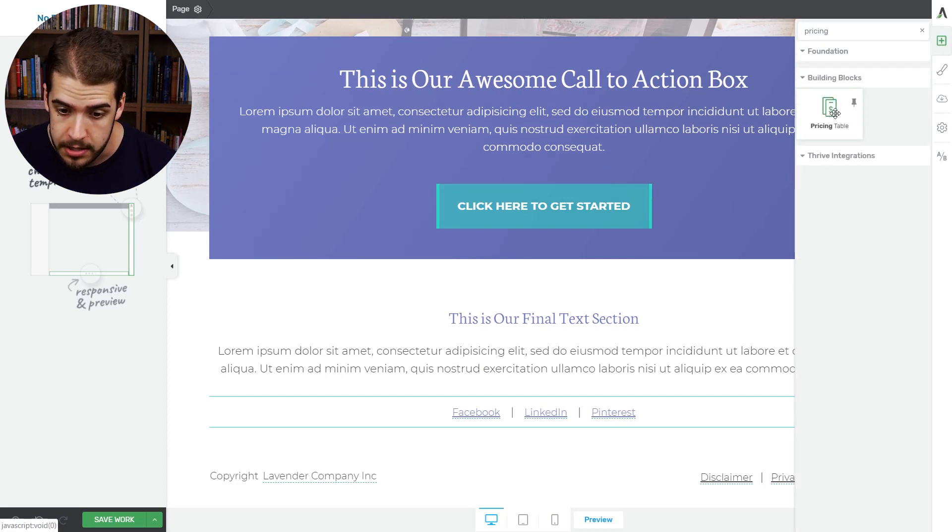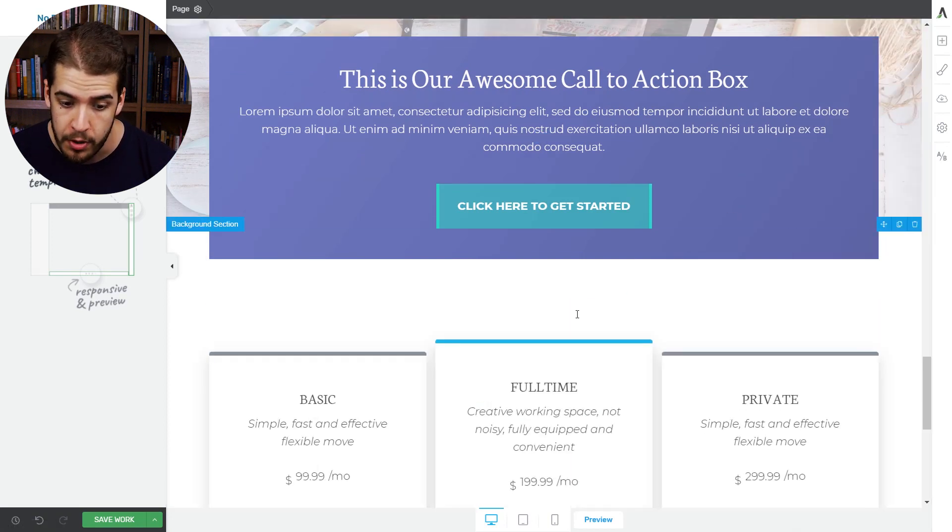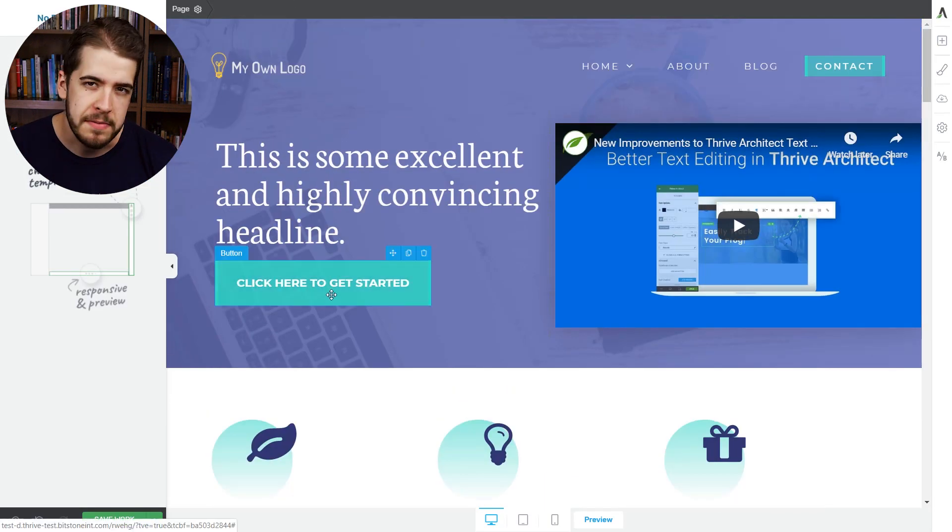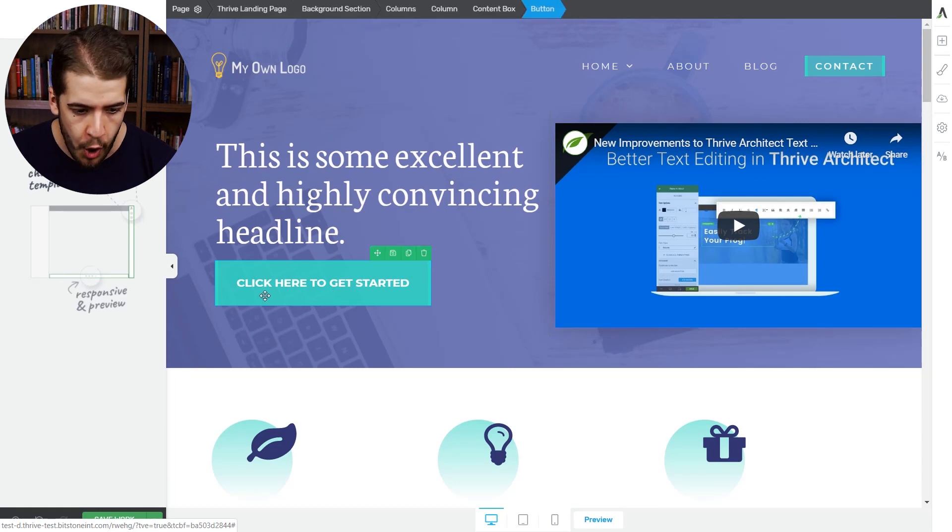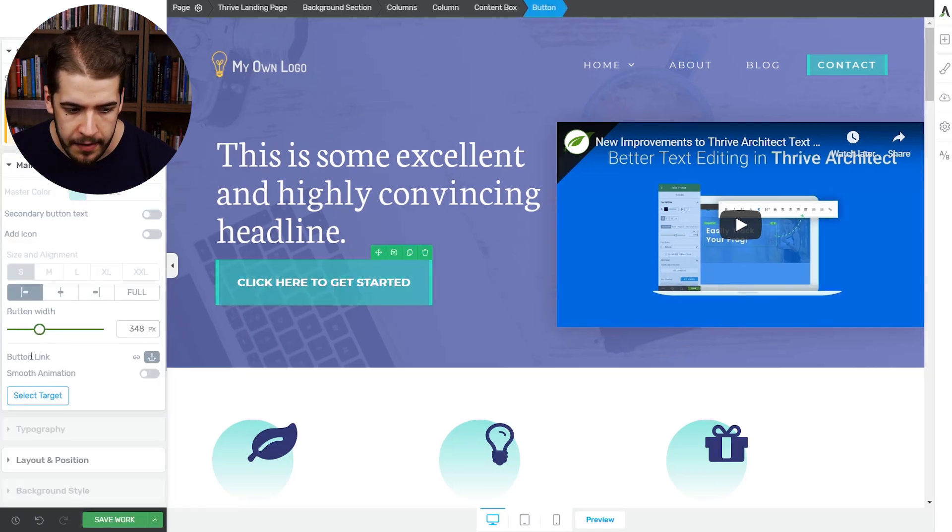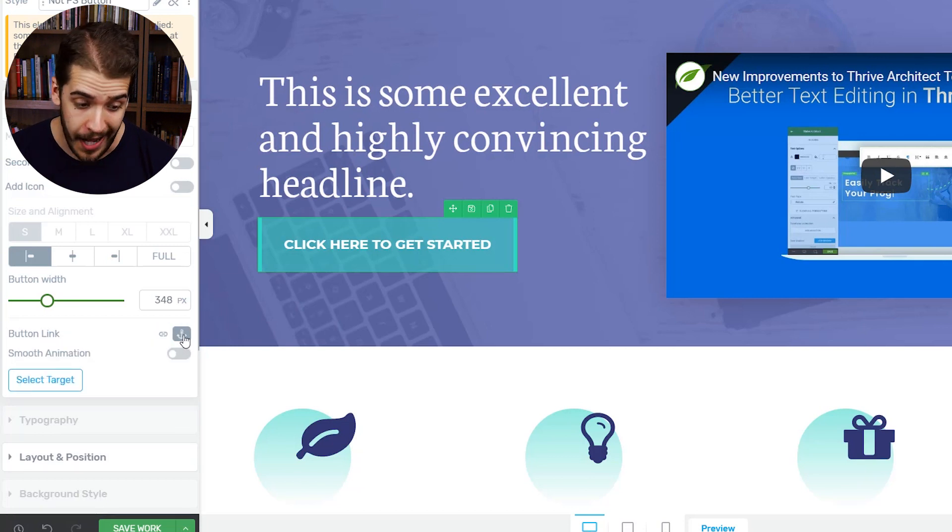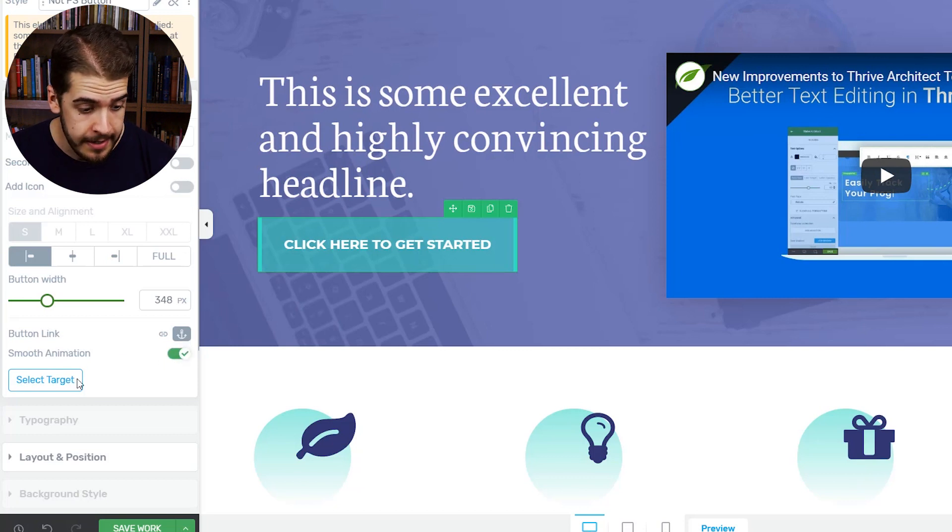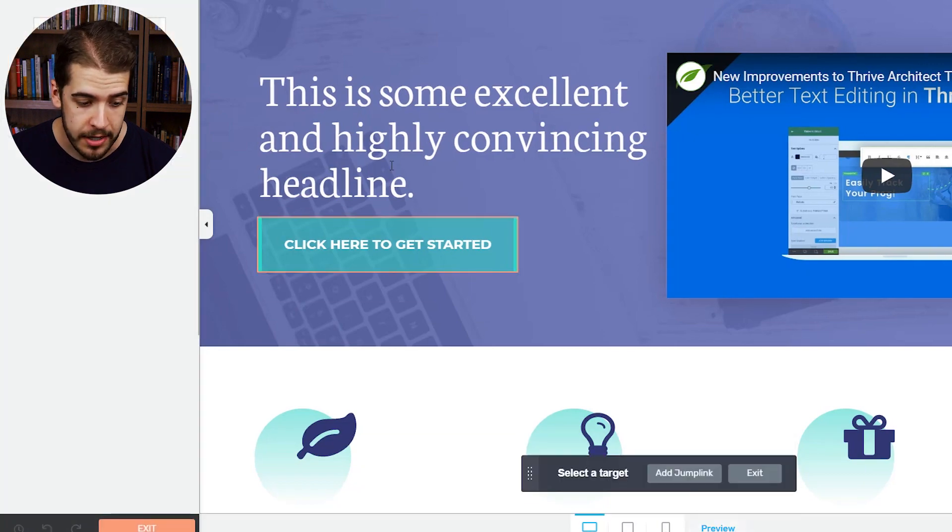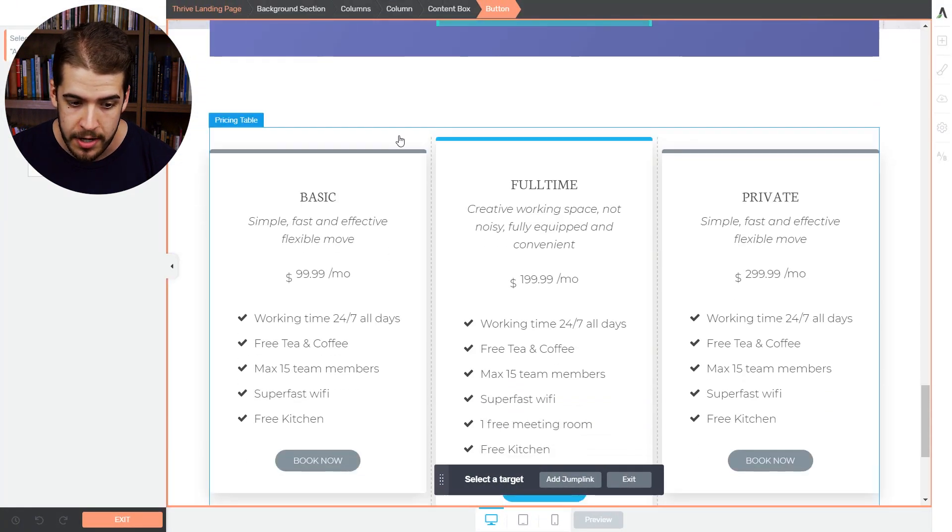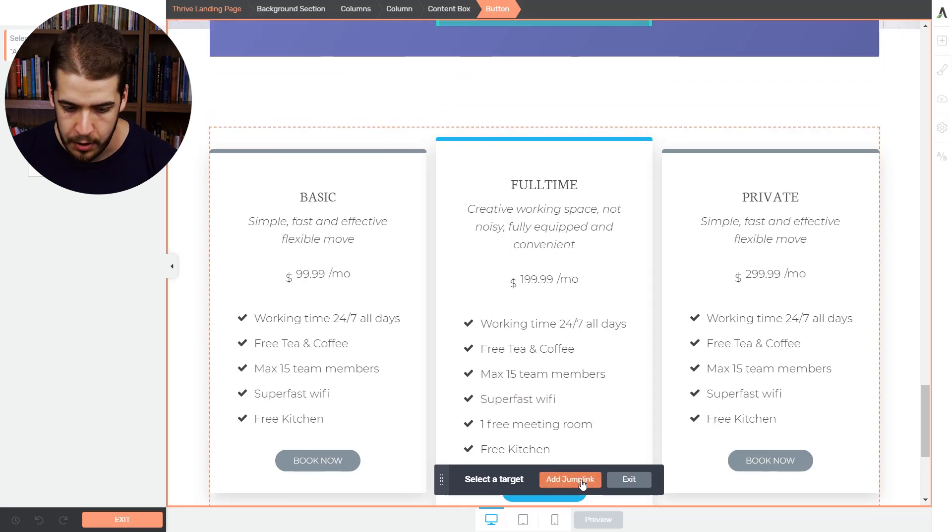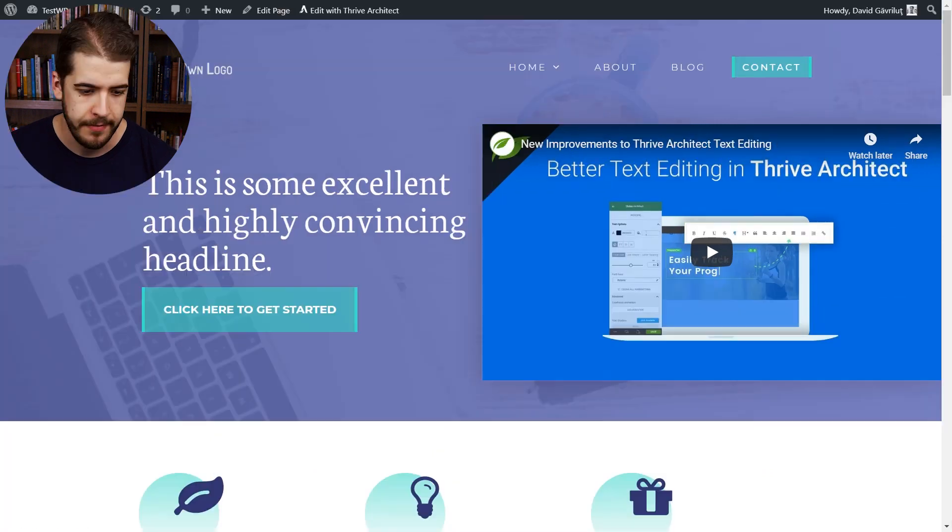Look how easy that is to drop in a pricing table right here. Now when the visitor clicks on this button, he'll be sent to the pricing table. So let's set that up. We'll click on the button. Right here, you have this area called button link, you have two options, we'll select this anchor icon. We'll also select smooth animation because we like that. We'll click on select target, and basically, again, scroll down at the bottom of the page, select the pricing table, and then click on add jump link. And there we have it.